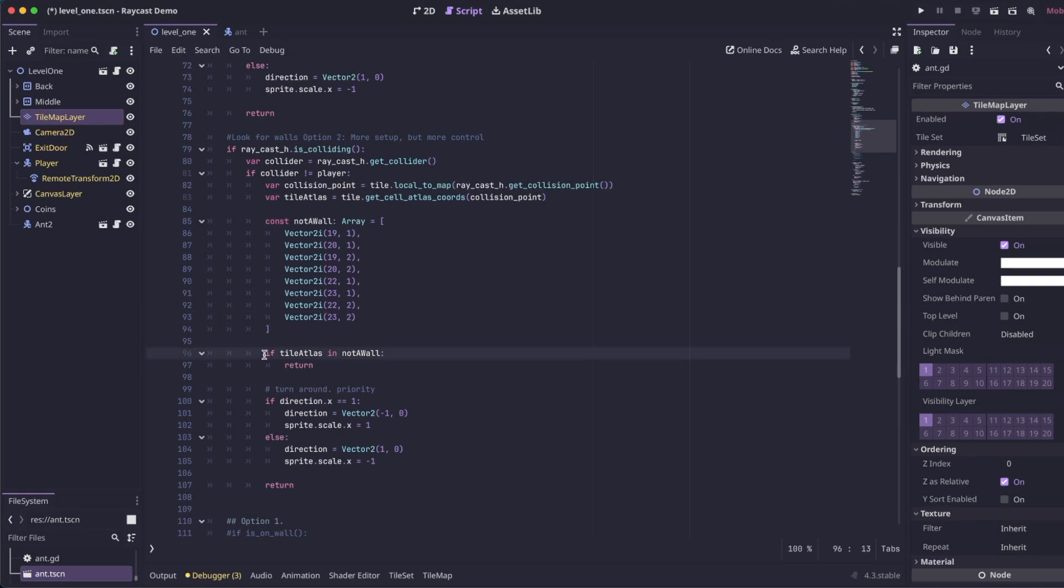So now it's just a simple check. If the tile atlas is in that array, then we're just going to return, which means we're going to do nothing and we're going to prematurely end this function.